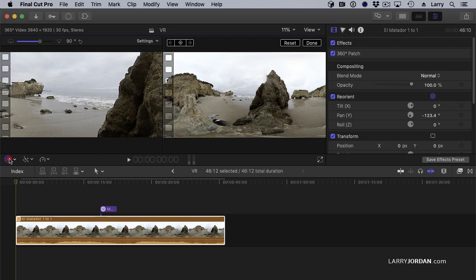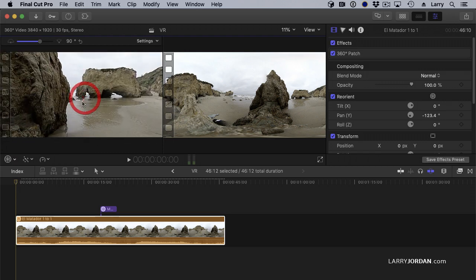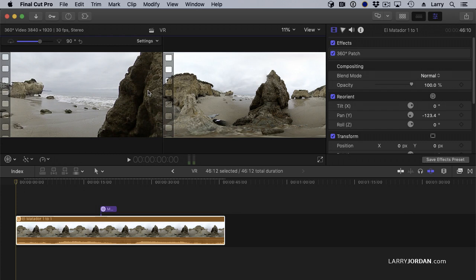Now, let's just grab and drag this somewhere else. If we go up to Settings and say Reset Angle, it jumps back to that newly reset center of the video.